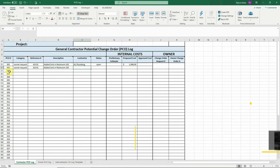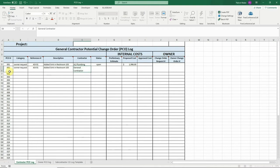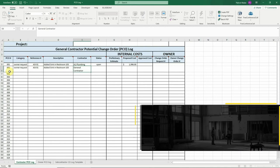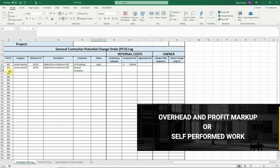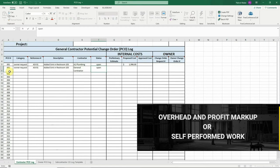The contractor is any contractor associated with the change. Many PCOs will have multiple contractors associated with them. When this is the case, just create multiple rows for a single PCO number. When you have your own company costs like overhead and profit markup or self-performed work that you as a contractor are performing, you may create a line for your company as well. This way you can see your own costs associated with each PCO along with your subcontractor costs.